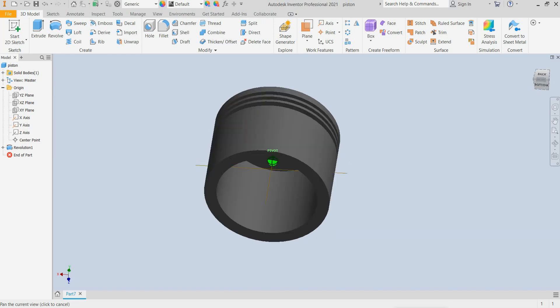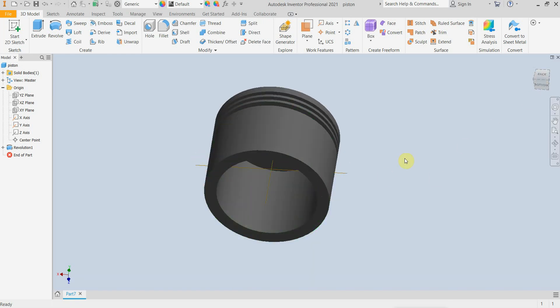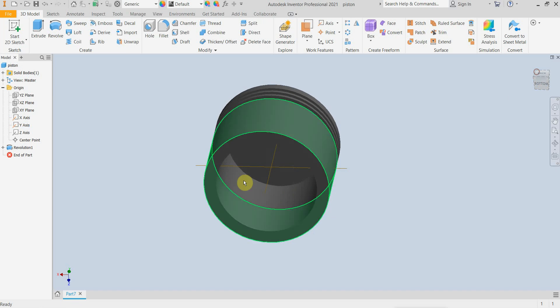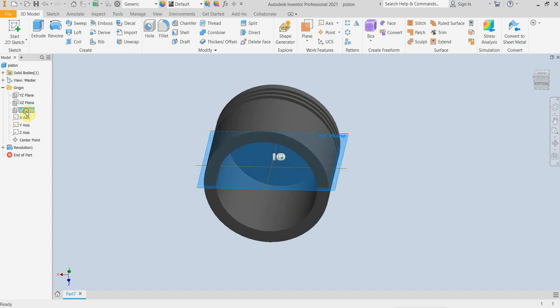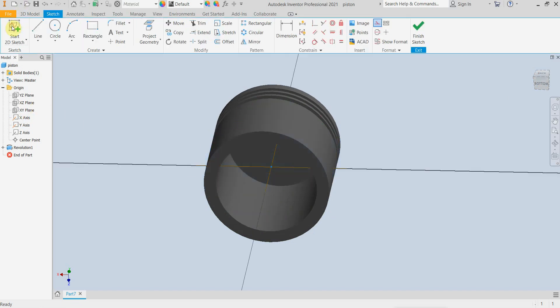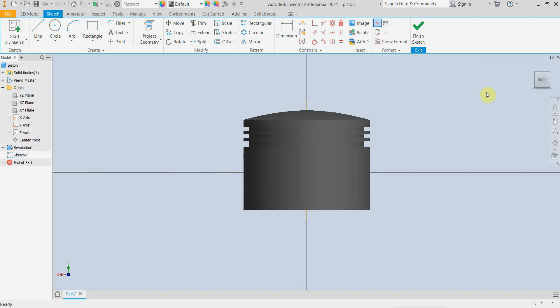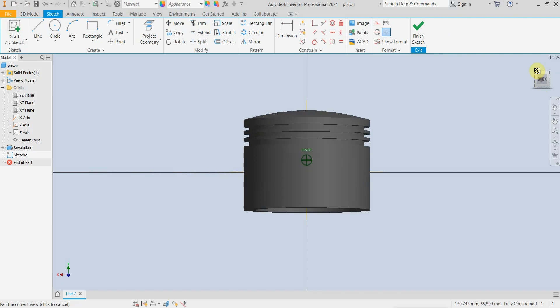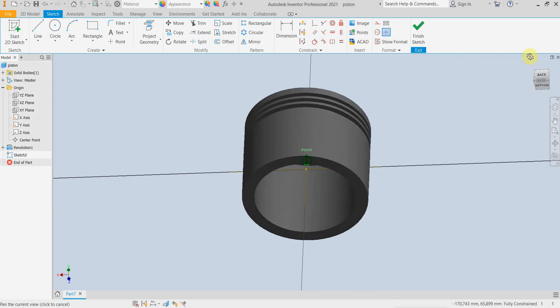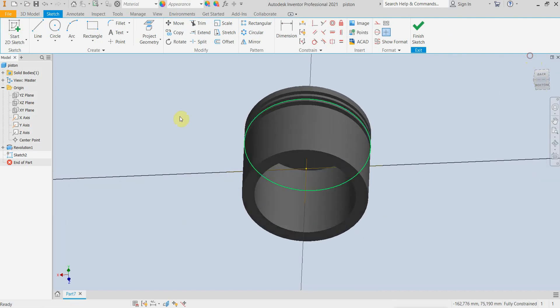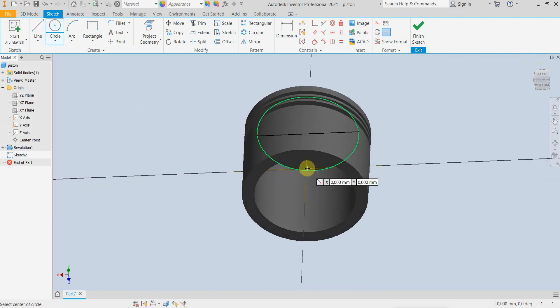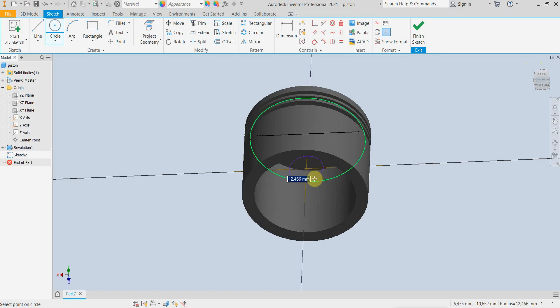The next thing to do is to create the support for the wrist pin, so I am going to make a new sketch in this plane. The only thing that we need is just a circle in the center and this diameter should be 38mm or a radius of 19mm.